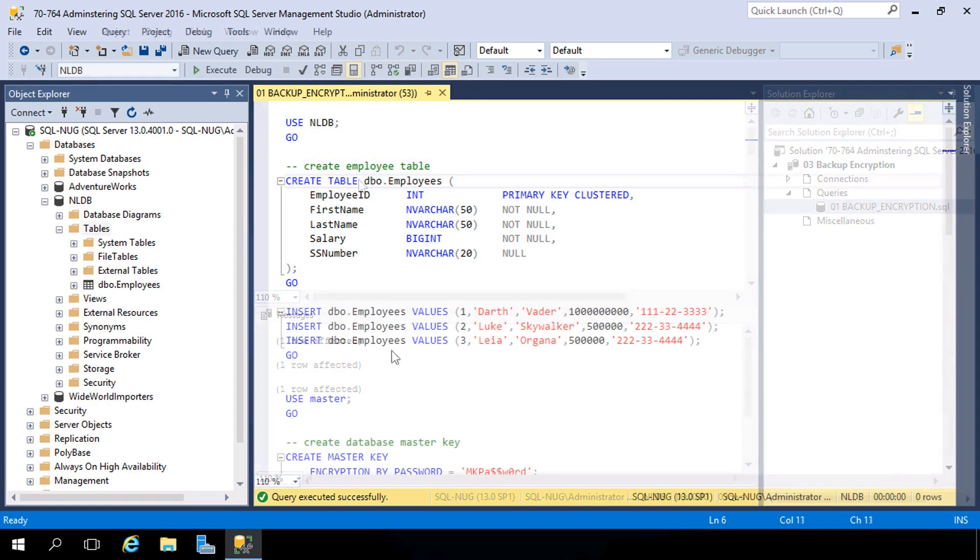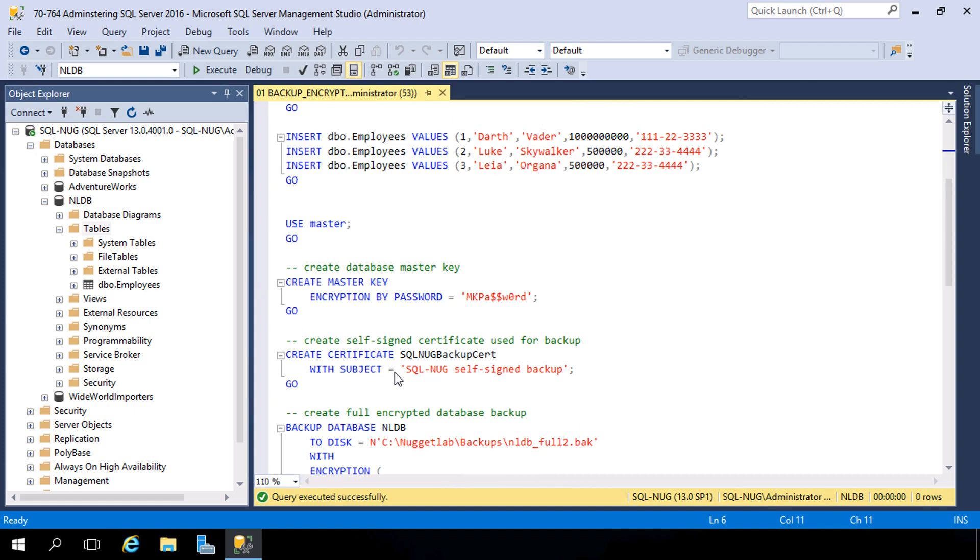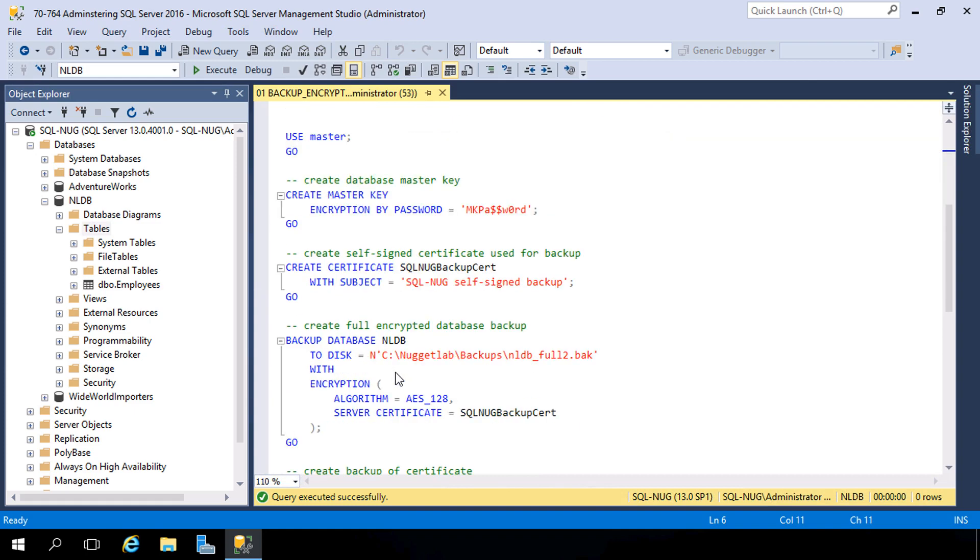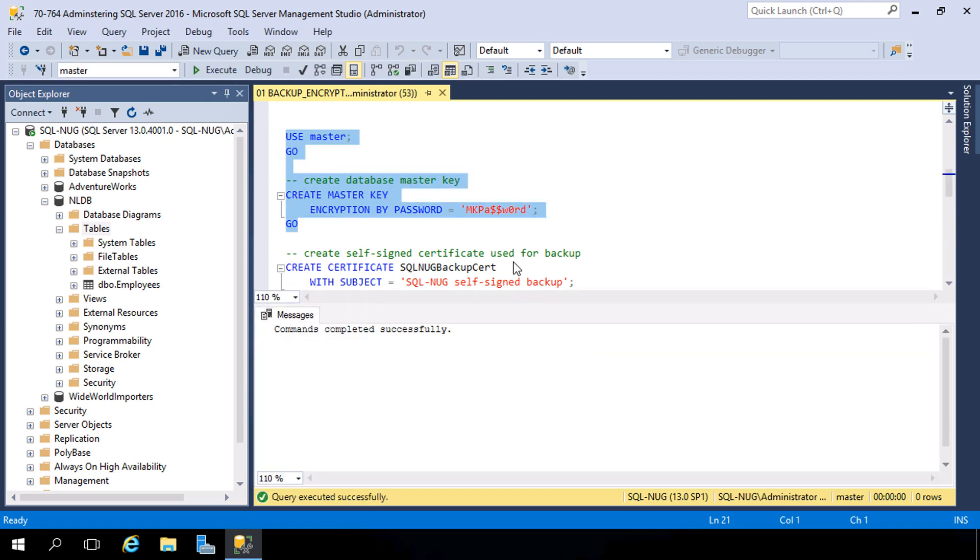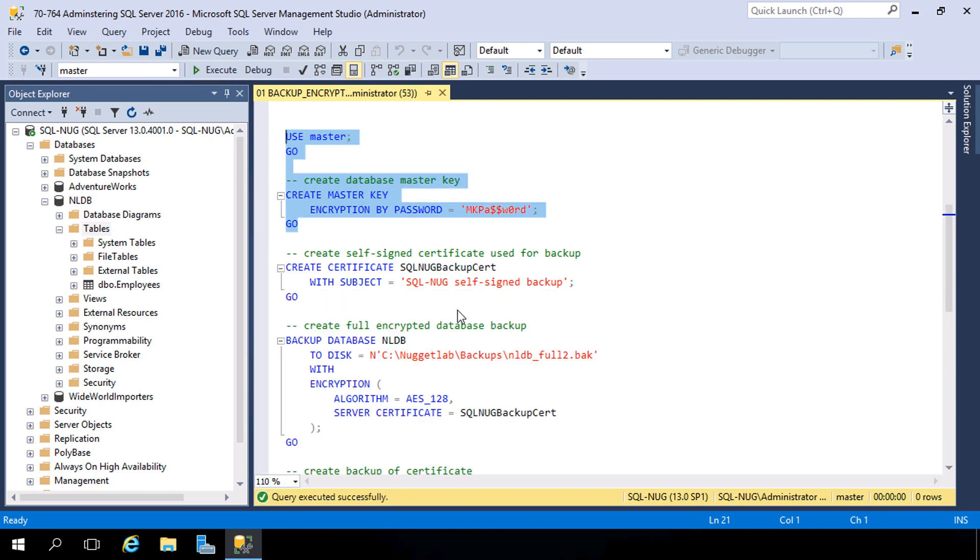Now the first thing we need to do before we can perform any backups is create a database master key in the master database. Let's do that first. So let's create a master key and encrypt it by password. All right, there we go. We have that now created in the master database.